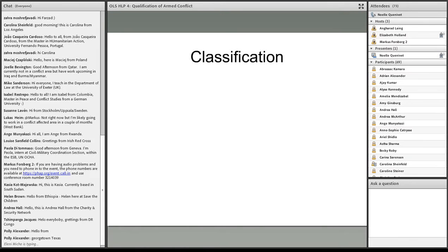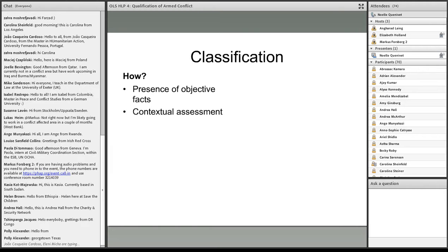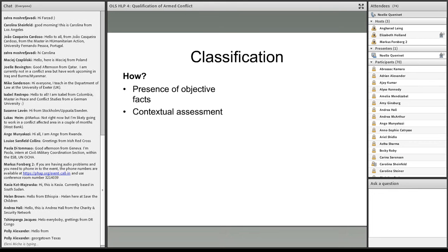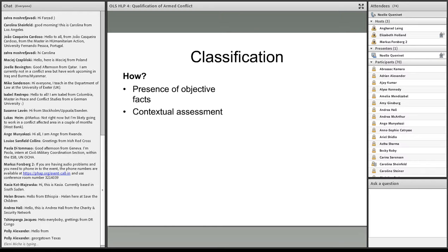The classification is made objectively. It is the presence of objective facts that determines whether there is an armed conflict of an international or non-international nature. In other words, the qualification is a fact-based contextual assessment — which means that if you ask an IHL expert what type of conflict exists in country X without knowing the situation on the ground, the person cannot answer. It is really important to look at what is happening on the ground.